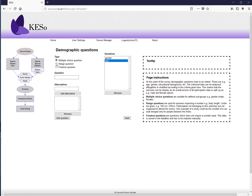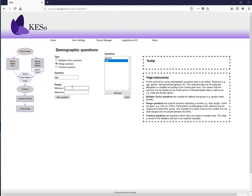There is also a range question type, which restricts participation to people within a specified value range — for example, ages 20 to 30. Anyone entering a value outside that range cannot participate. Additionally, there is a free text question option, which cannot be evaluated mathematically but can be exported and reviewed manually later.